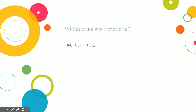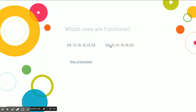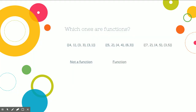Looking at these x values — 4, 3, and 3 — since we see the 3's are repeating, it is not a function. This next one has x values of 5, 4, and 6 — all unique, so it would be a function. And on the last one, we've got 7, 4, and 3 as x values — all unique numbers, so that would also be a function.